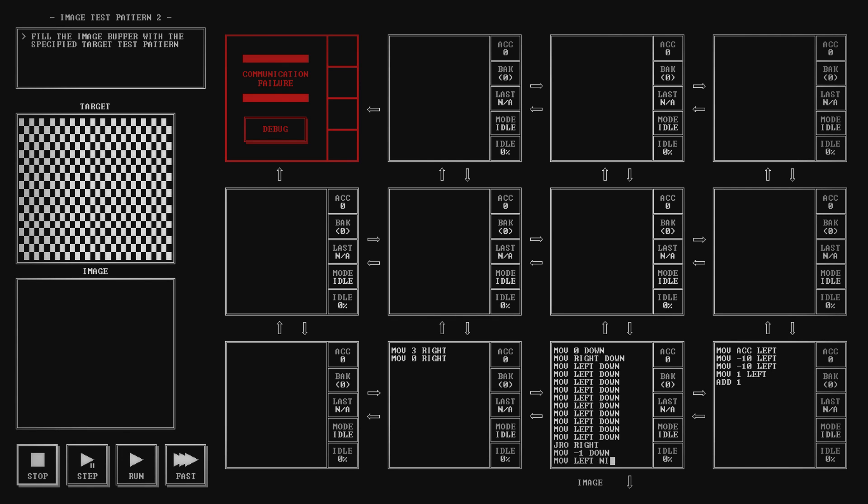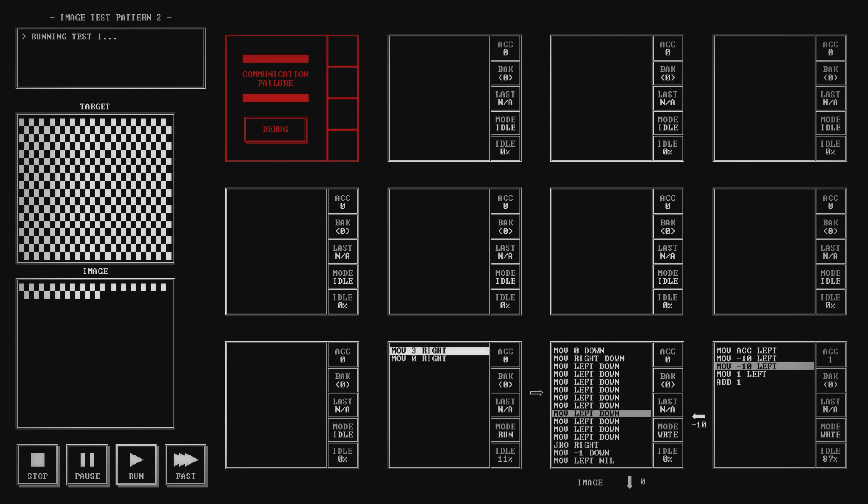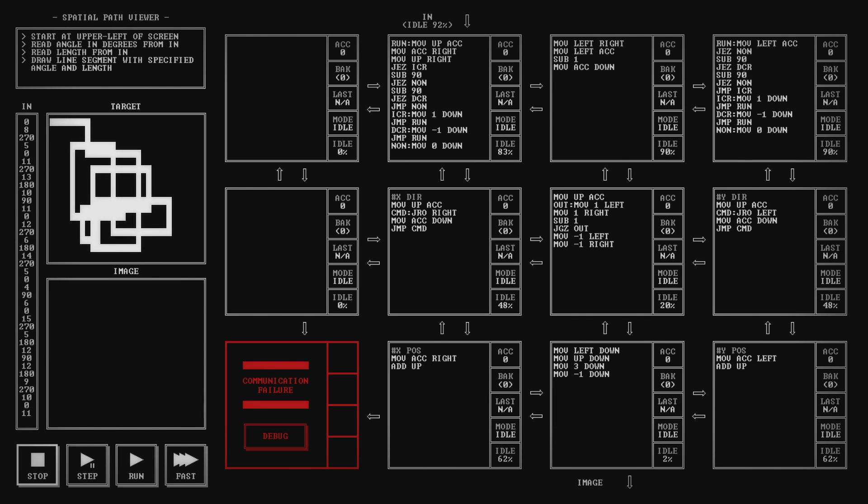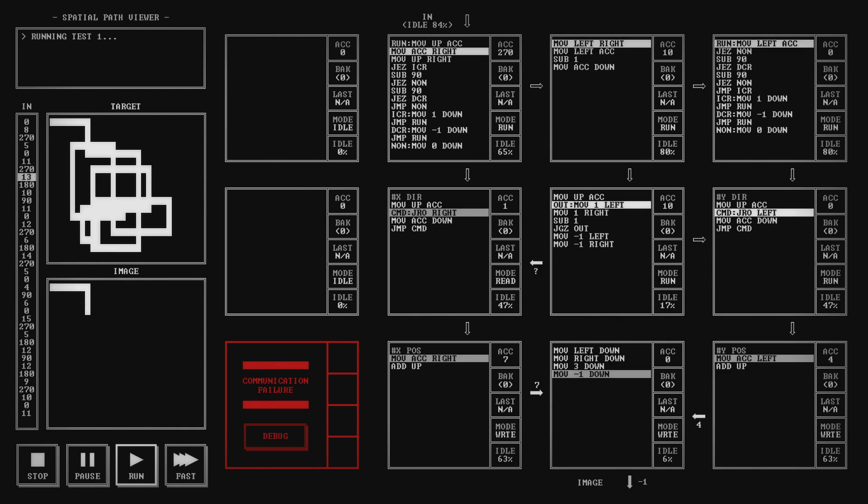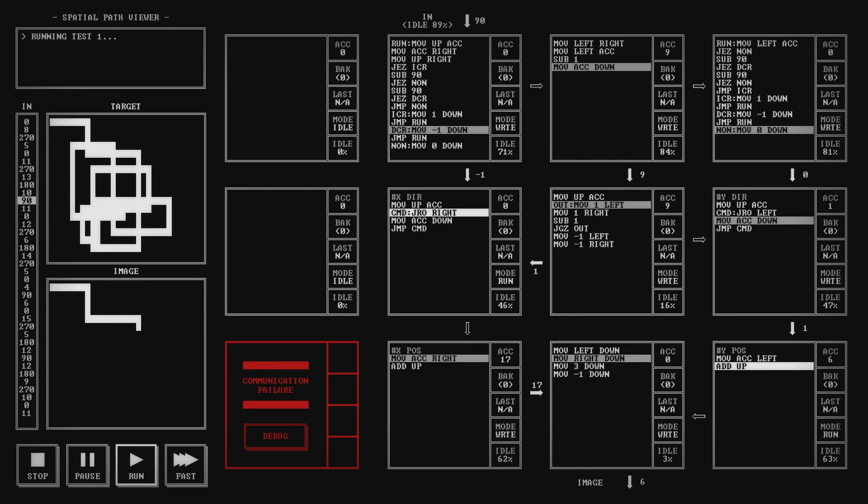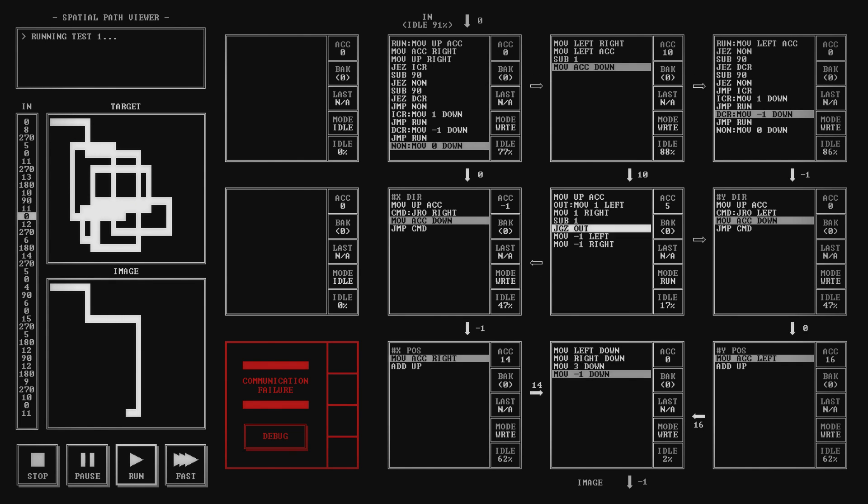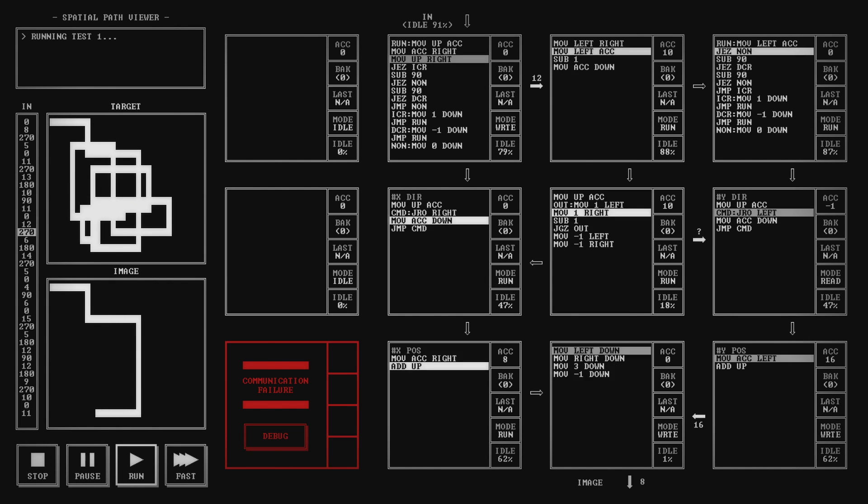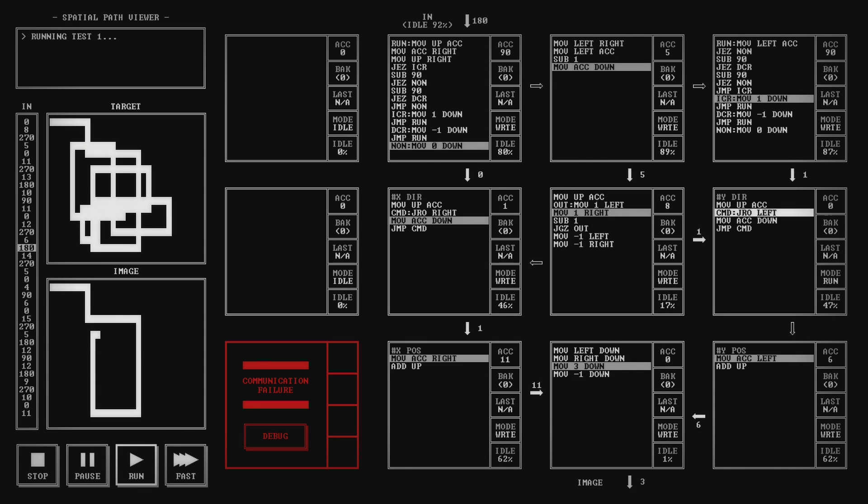Image test patterns can have clever optimization strategies but are otherwise relatively simplistic. On the other hand, the spatial path viewer presents a solid challenge with a gratifying payoff. Implementing a similar draw command every time does get repetitive, but it's a necessary evil since allowing for more than one output would significantly diminish the challenge.